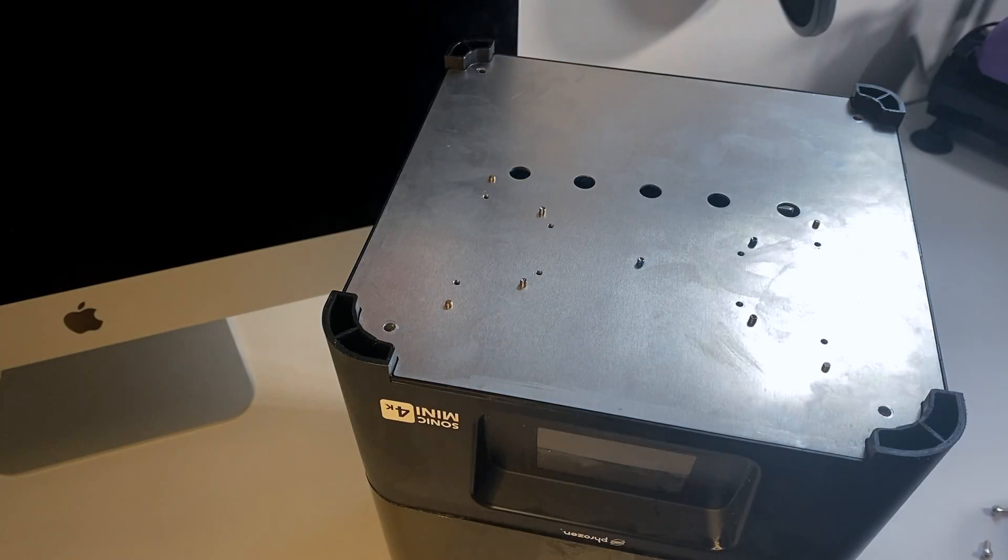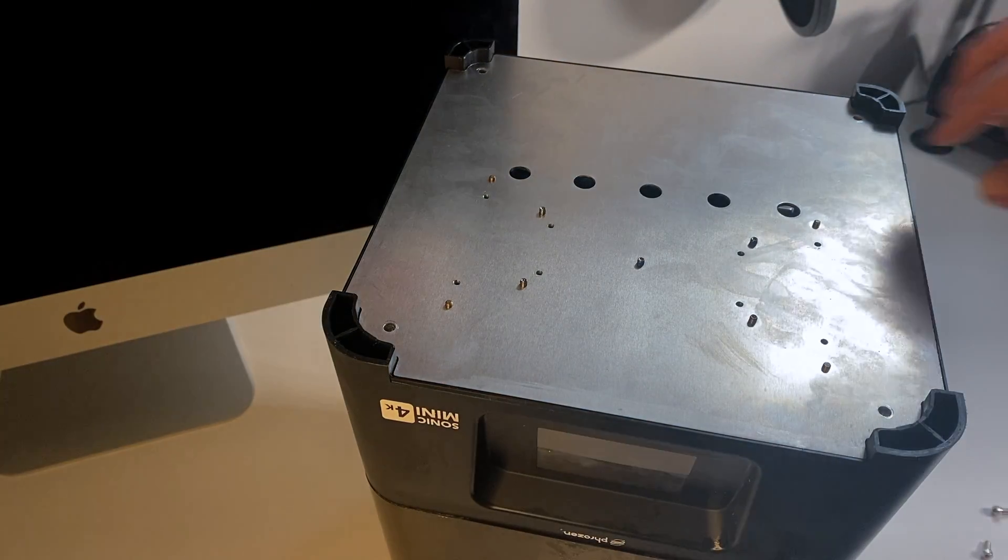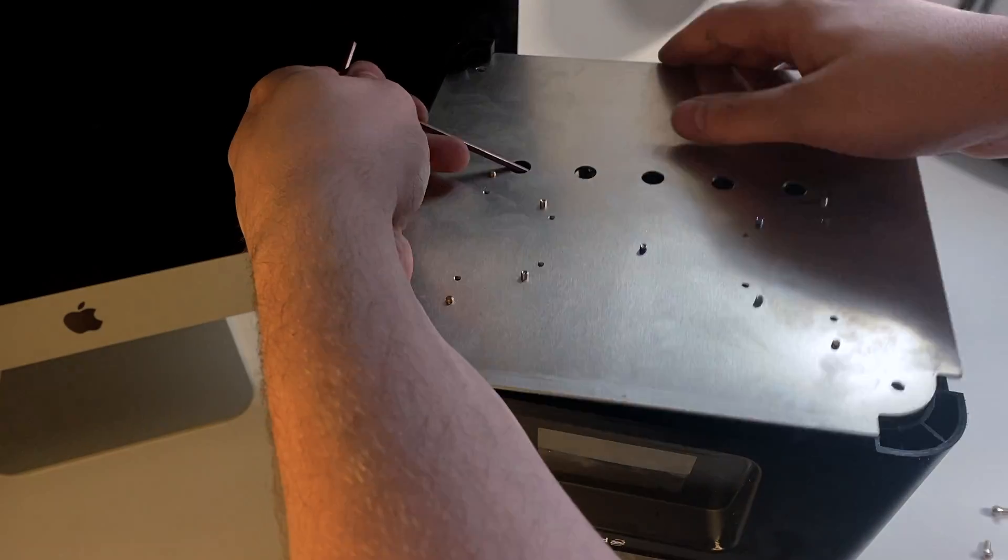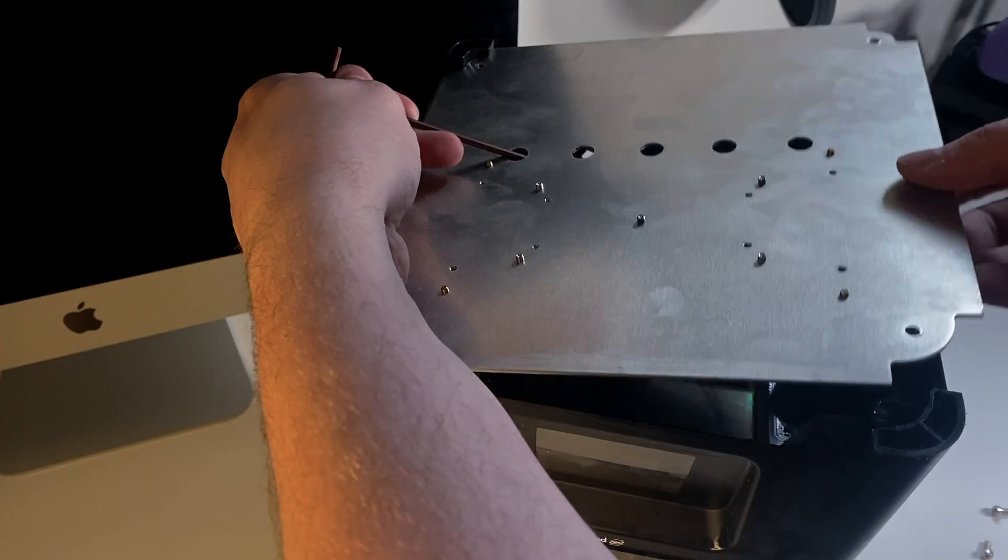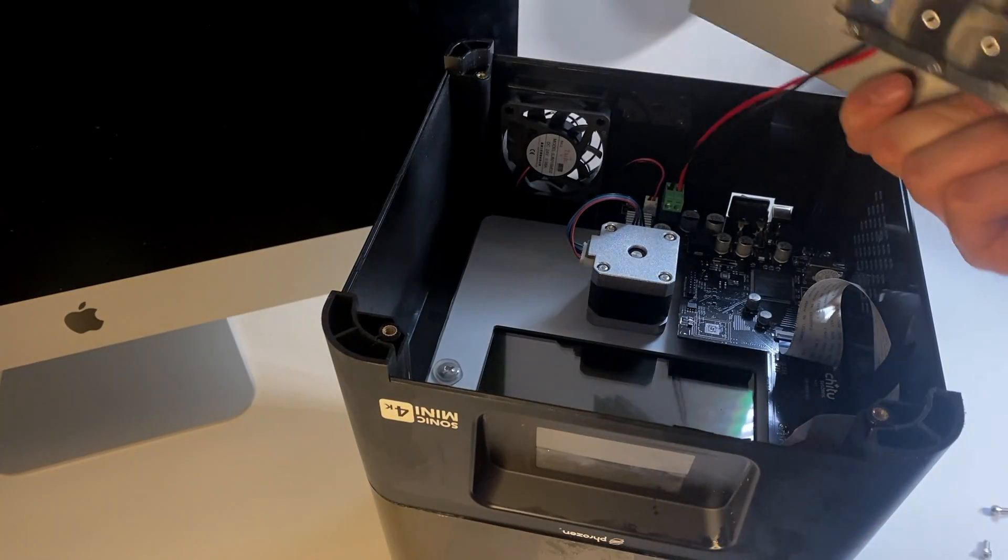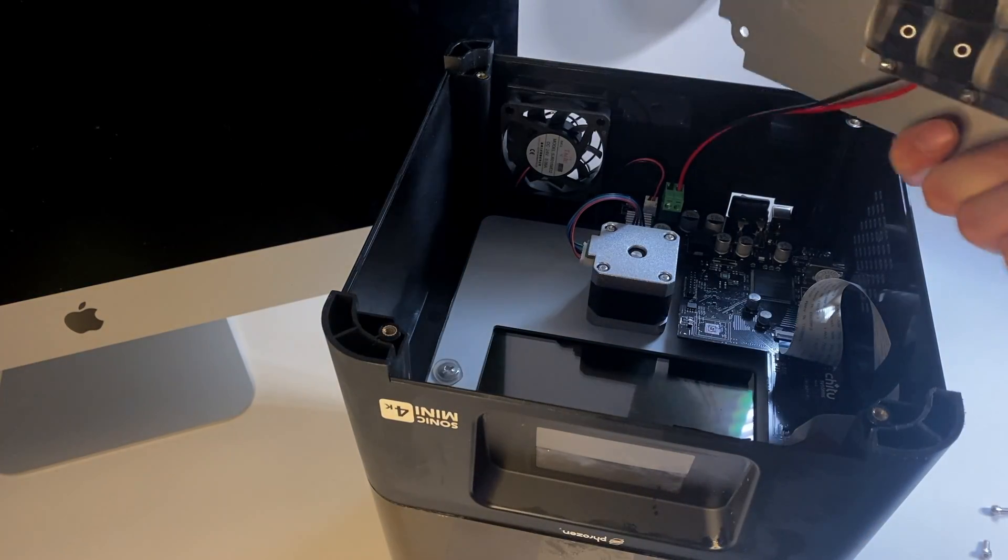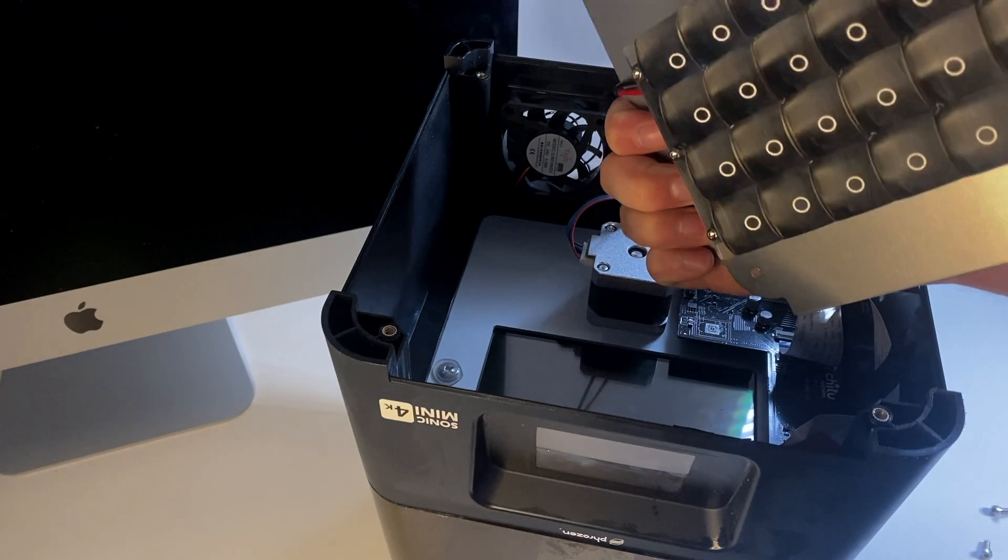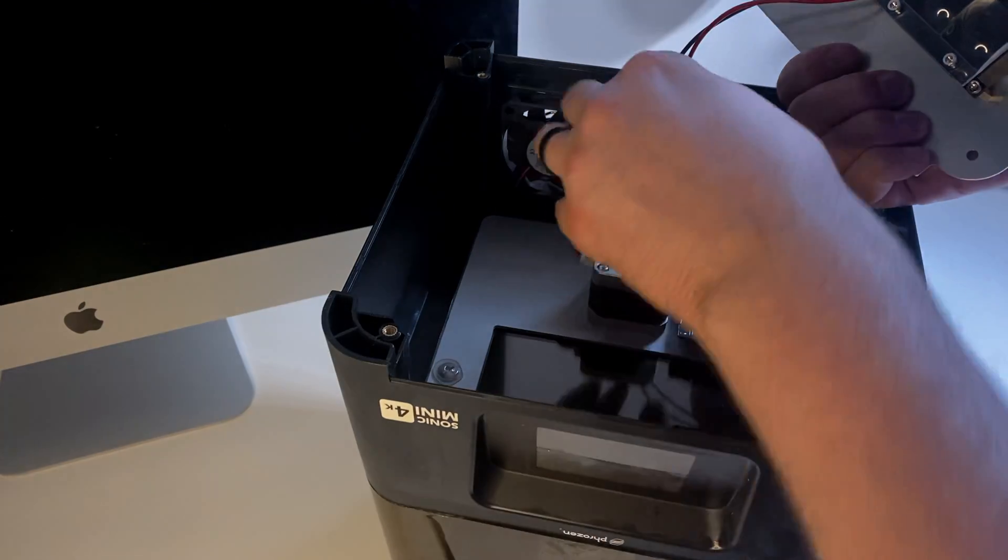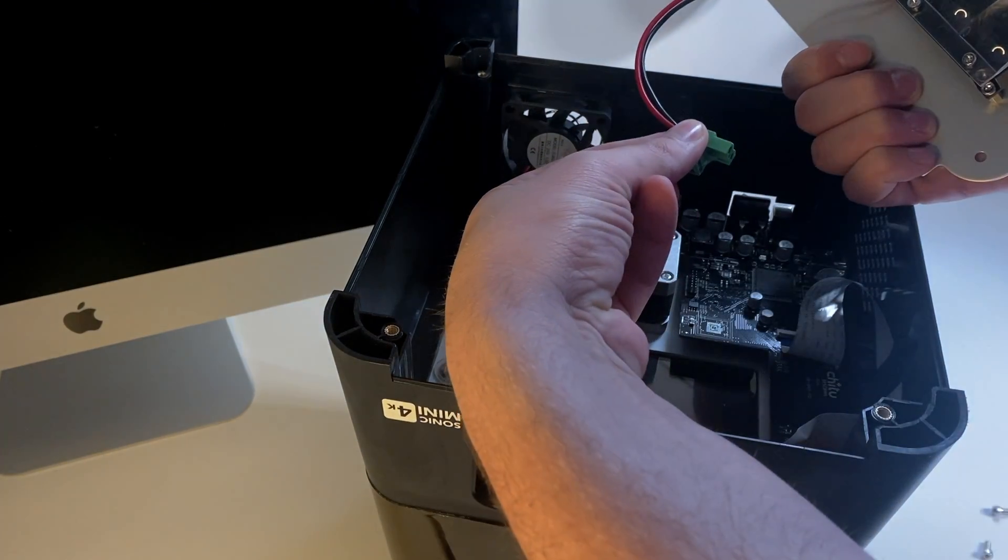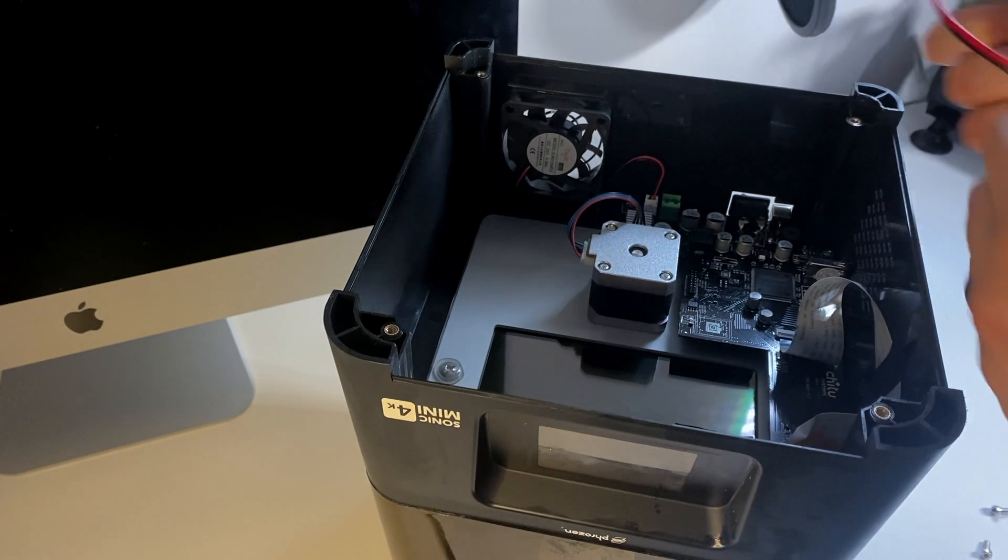And then very gently we're going to lift off the bottom, keeping in mind that the UV light array is attached to the bottom. And this is tethered to the board. So we're going to unplug the UV light array by pulling very gently on the green plug.